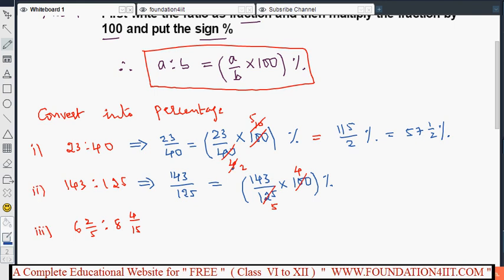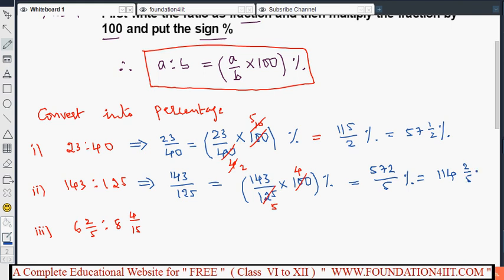After multiplying, we get five hundred seventy-two by five percentage. Dividing five into 572 gives one hundred fourteen and two-fifths. So the answer is 114 two-fifths percent.